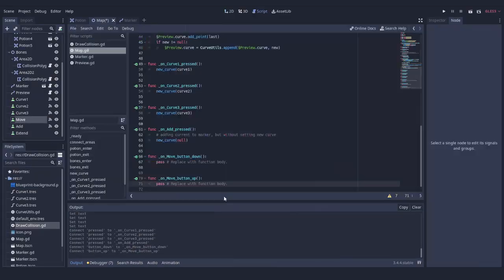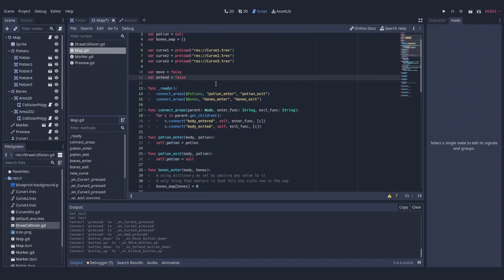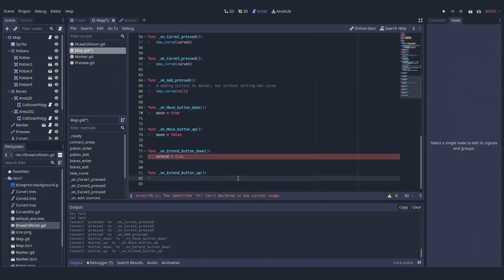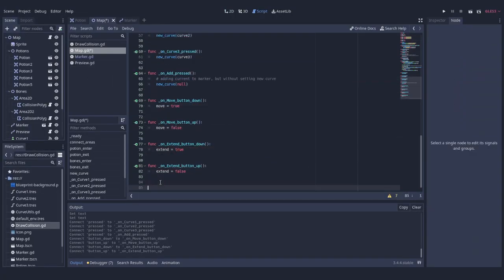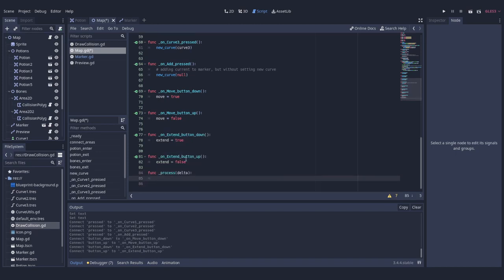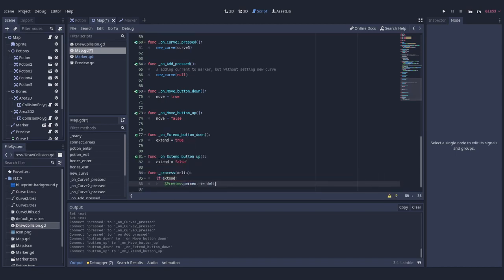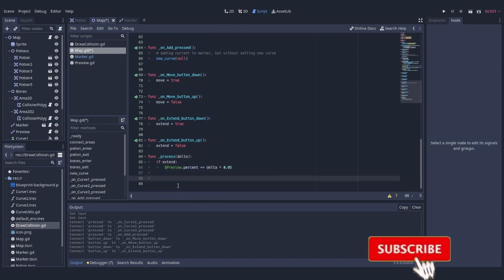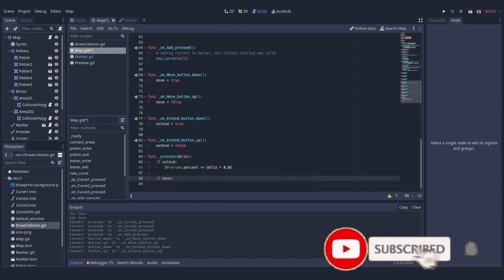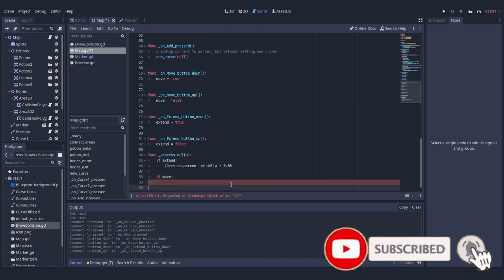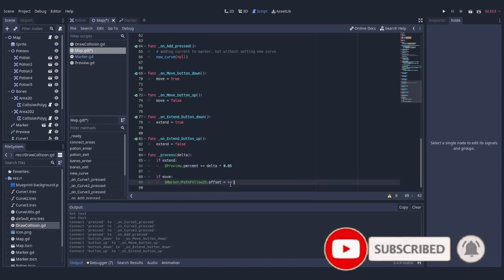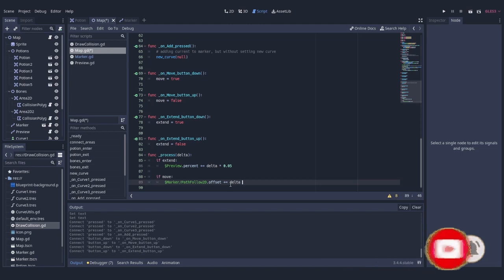And the last is to make marker move. I'm going to do it in underscore process. We check if some condition is true, like player is holding a button or steering, you name it. In that case, we start adding offset to a previously created PathFollow node.